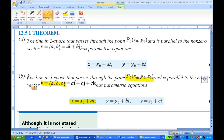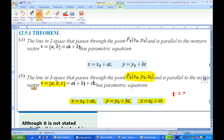Then the parametric equation has this form: x equal to x₀ plus at, y equal to y₀ plus bt, z equal to z₀ plus ct, where x₀, y₀, z₀ are coming from the point, and a, b, c are coming from the vector that is parallel to the line. The t is the parameter. This equation is called a parametric equation of the line.